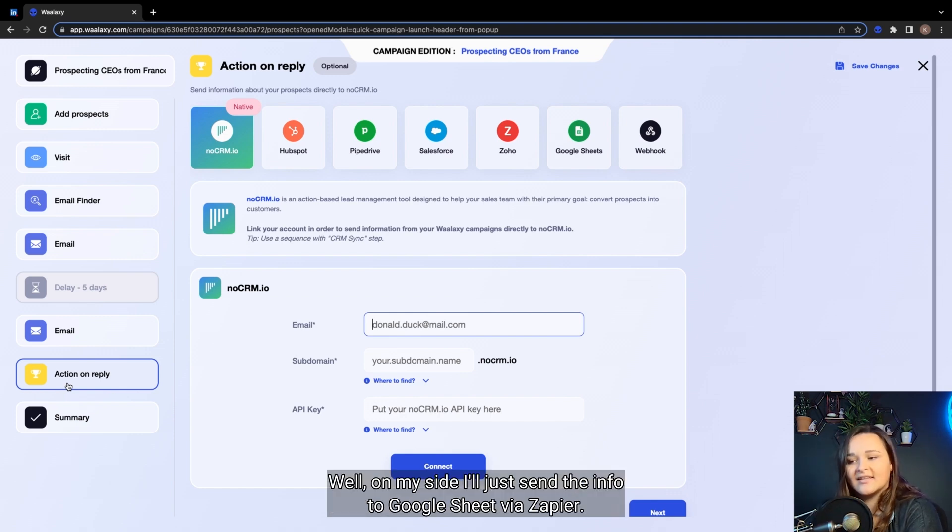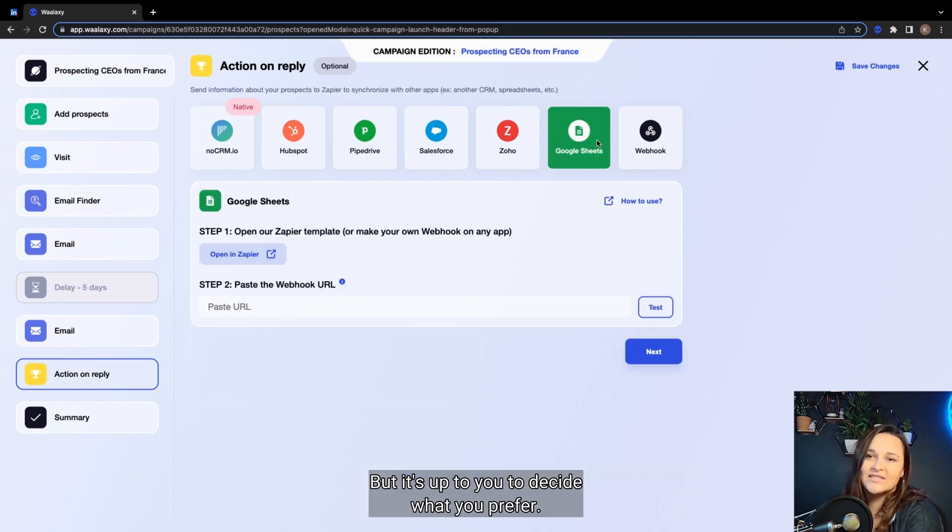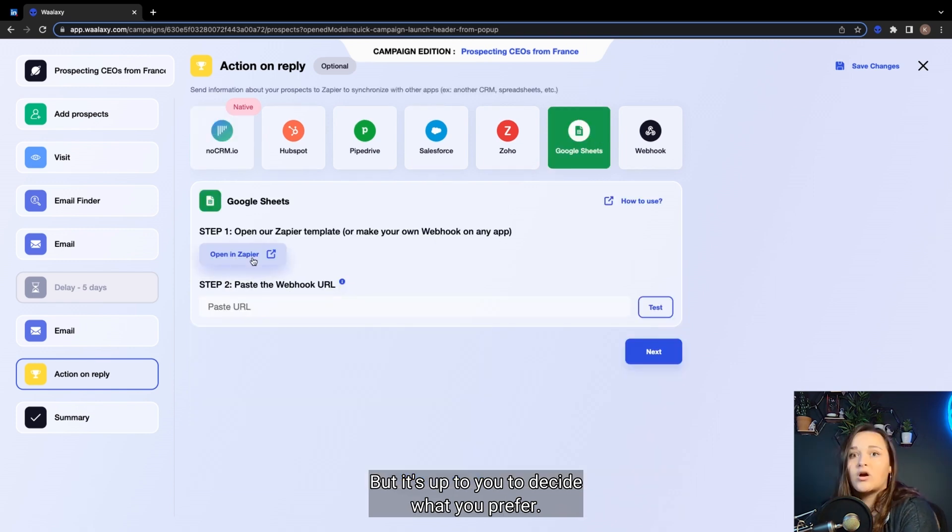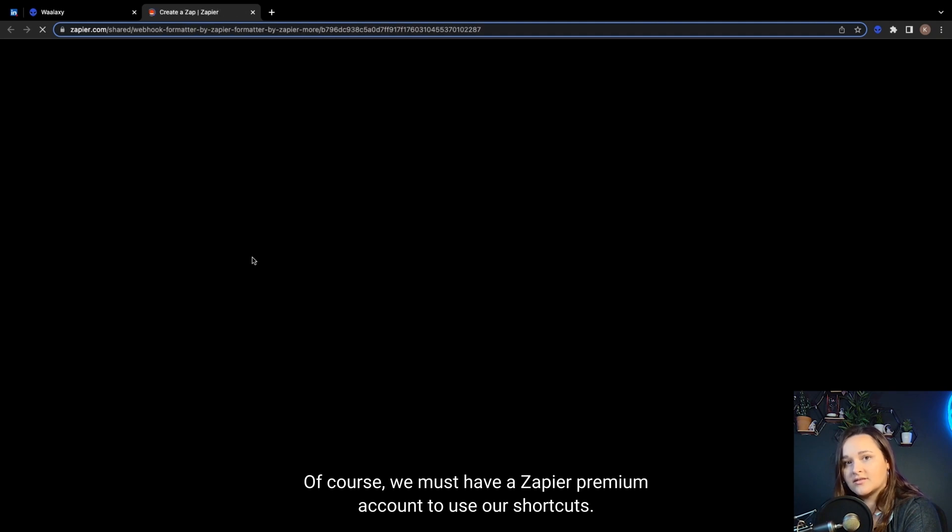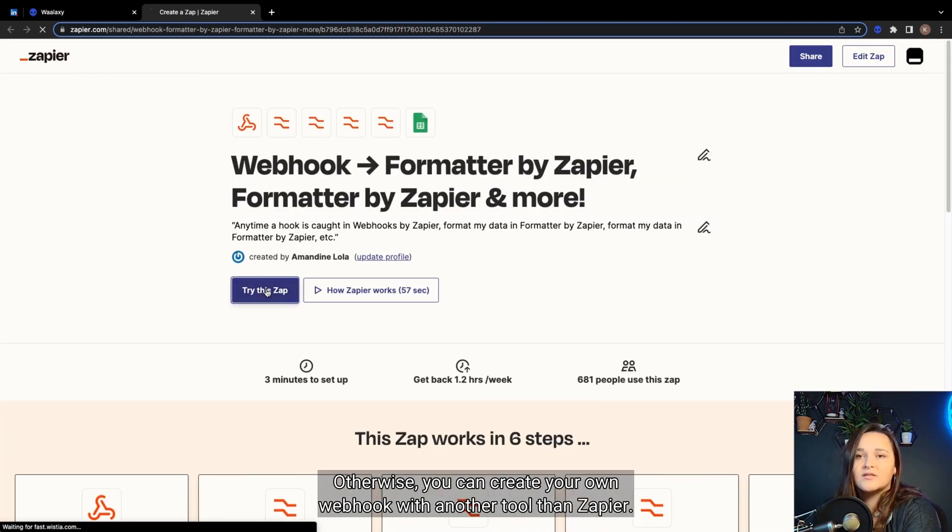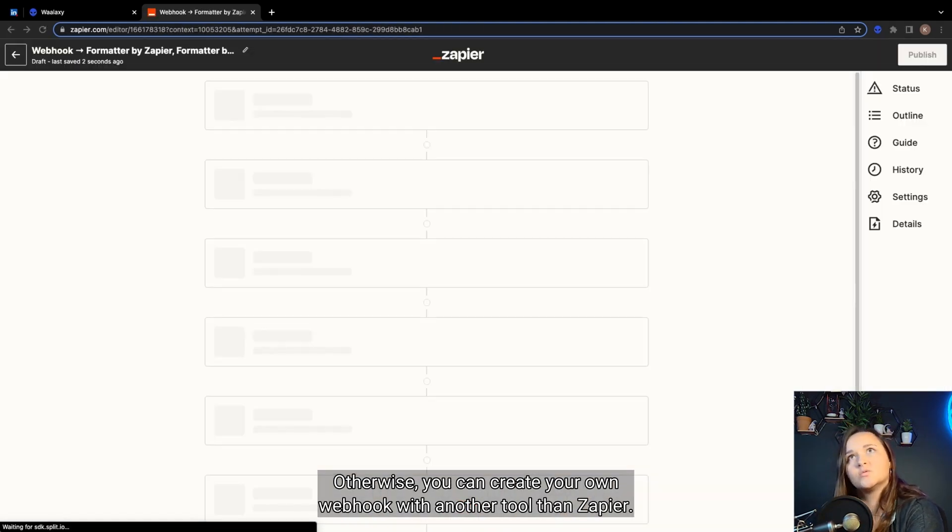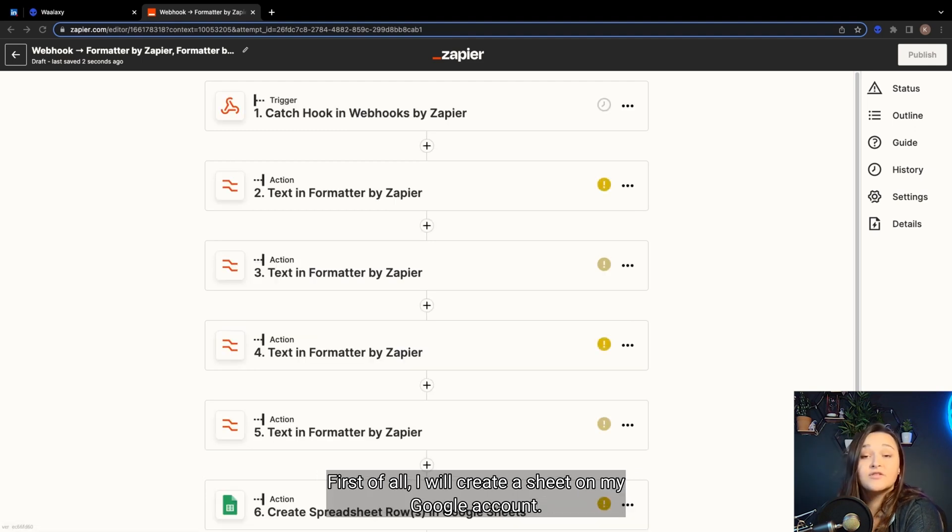Well, on my side, I'll just send the info to Google Sheet via Zapier, but it's up to you to decide what you prefer. Of course, we must have a Zapier premium account to use our shortcuts. Otherwise, you can create your own webhook with another tool than Zapier.